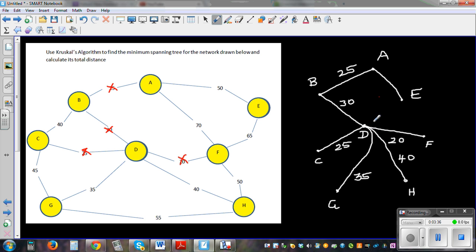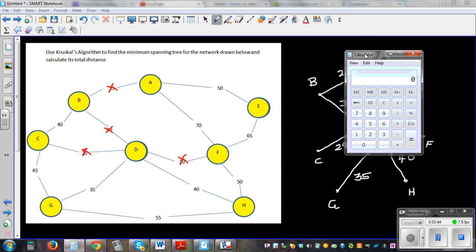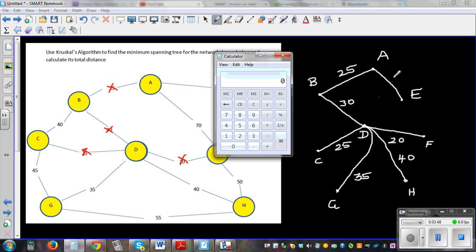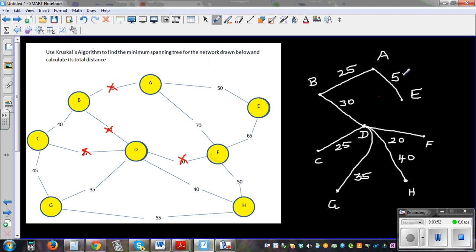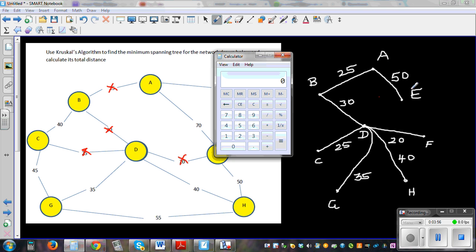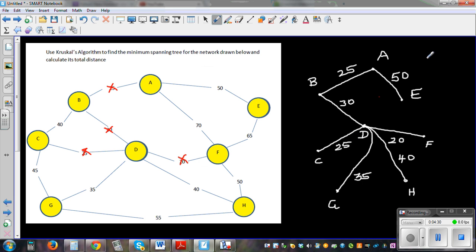Now calculate the total distance by adding the distances of the selected edges. A to E is 50, plus 25 is 75, plus 30 plus 25 is 55, plus 35 is 95 — giving a total of 225. So the total distance of the minimum spanning tree is 225 units, whether that's meters, kilometers, or any other unit.